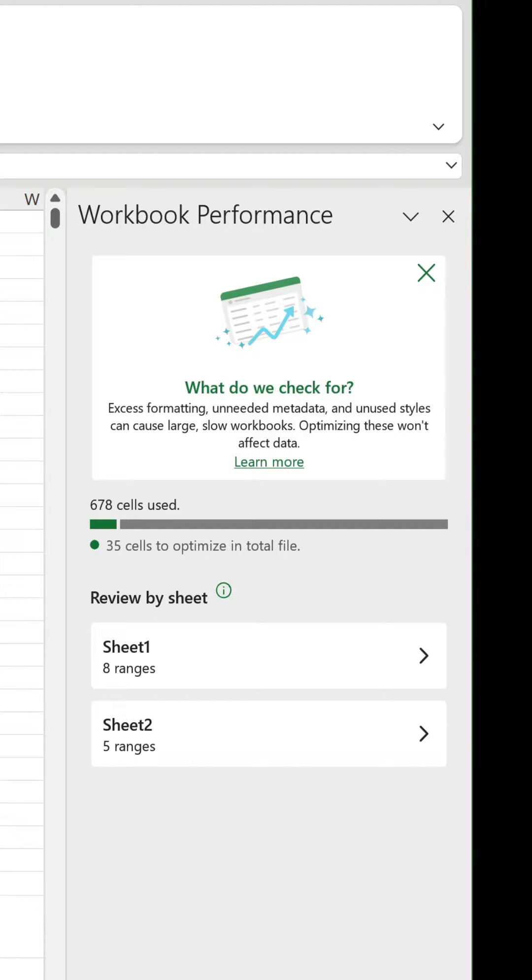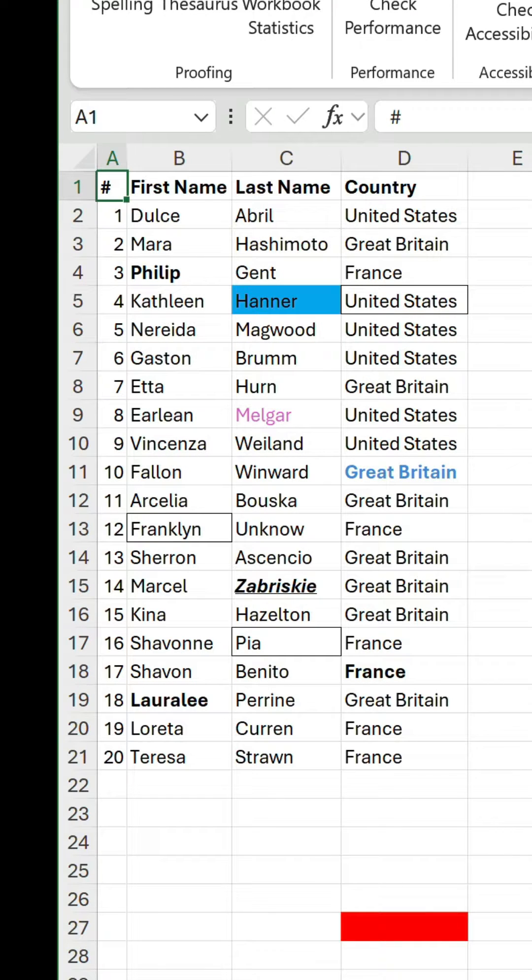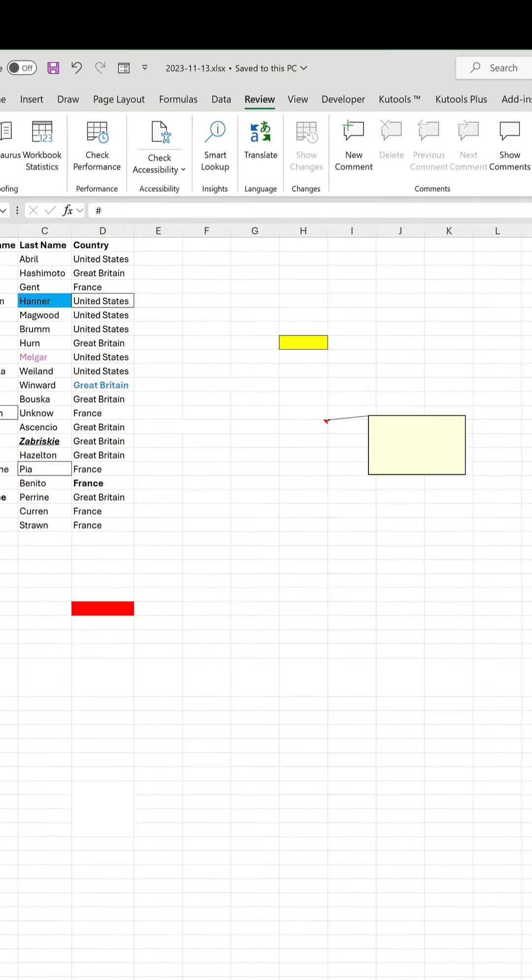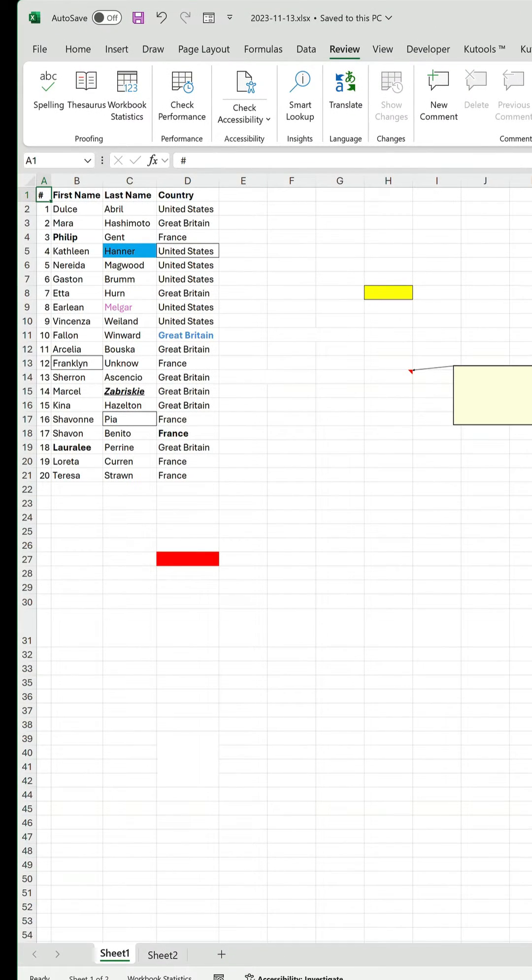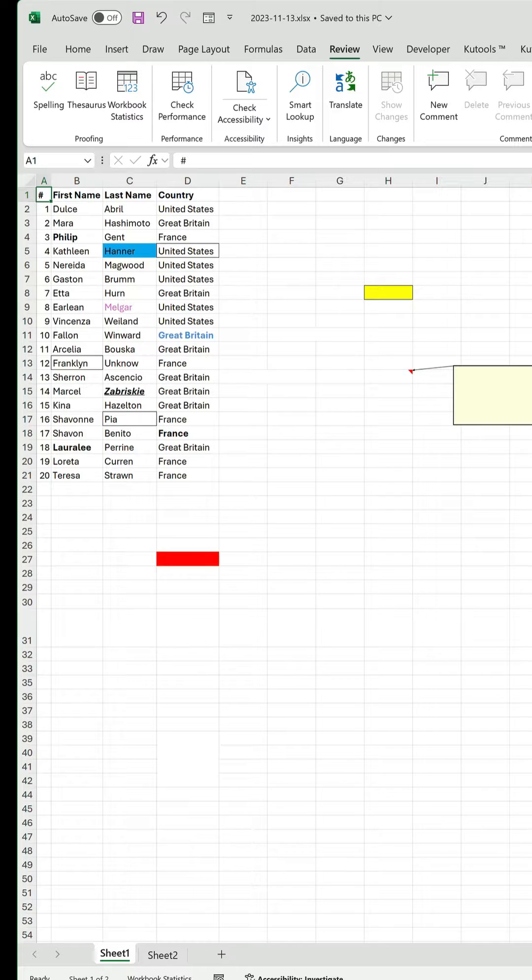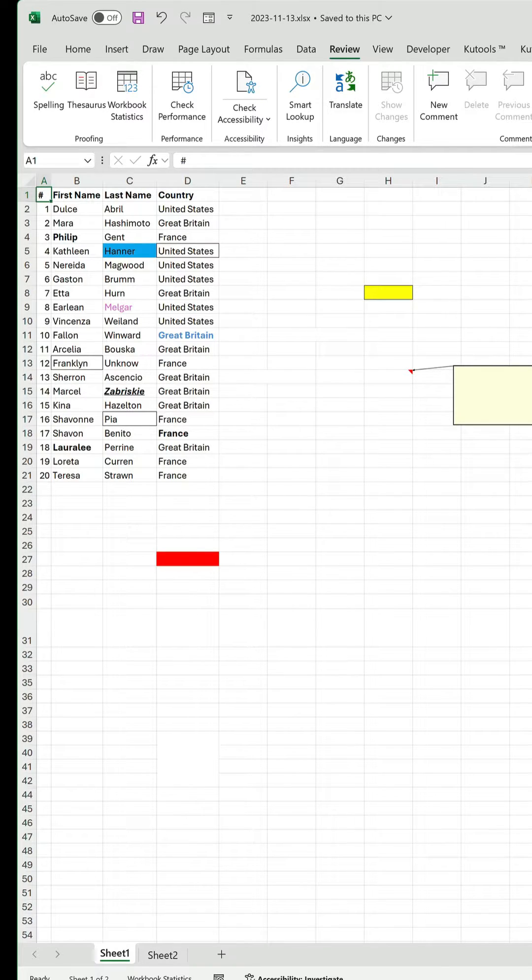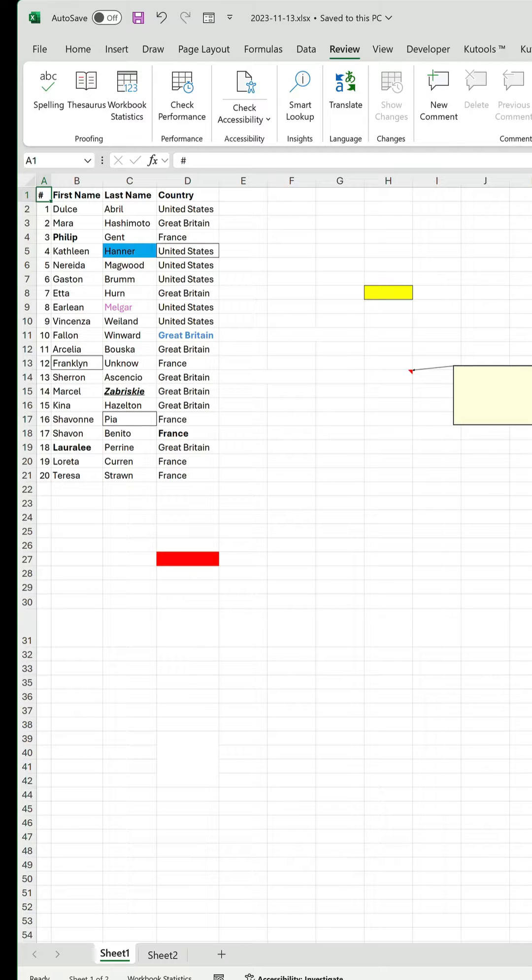In this workbook we can see the breakdown by worksheet. I've deliberately included a few random bits of formatting inside and outside the dataset, changing things like the fill color, font color, text alignment and borders. Number format, row height and row visibility have also been changed, so it will detect a good chunk of things.